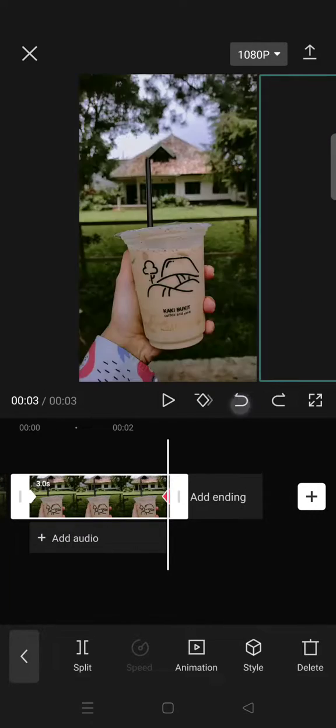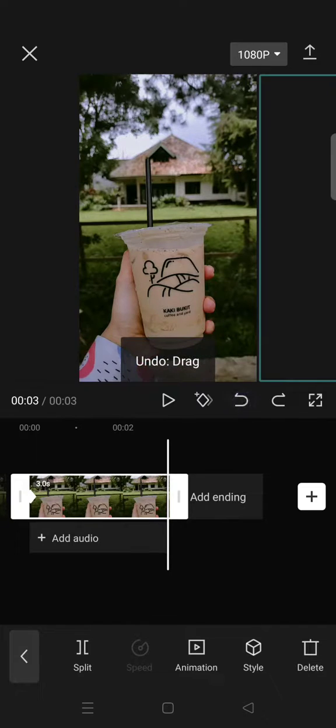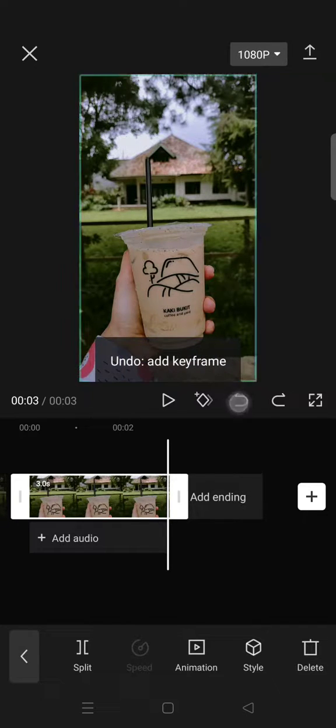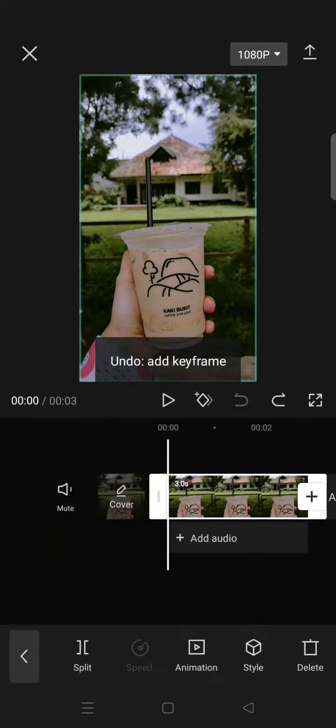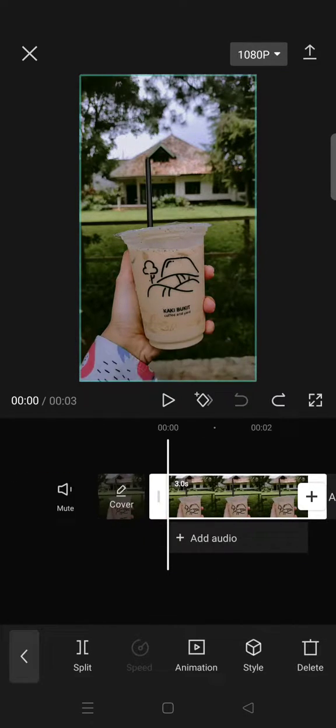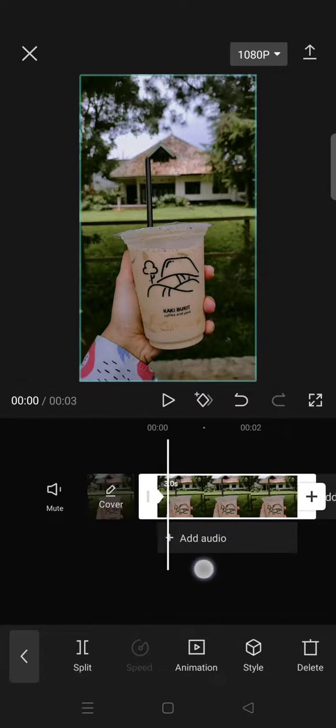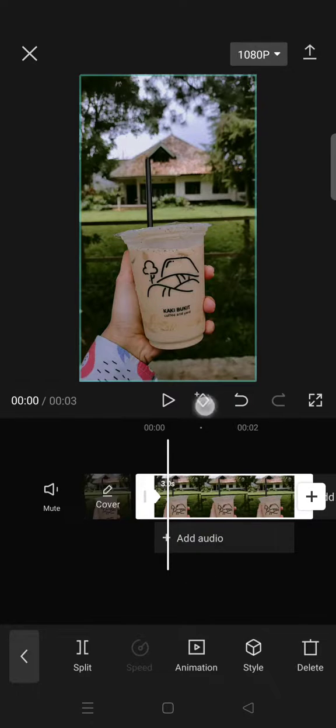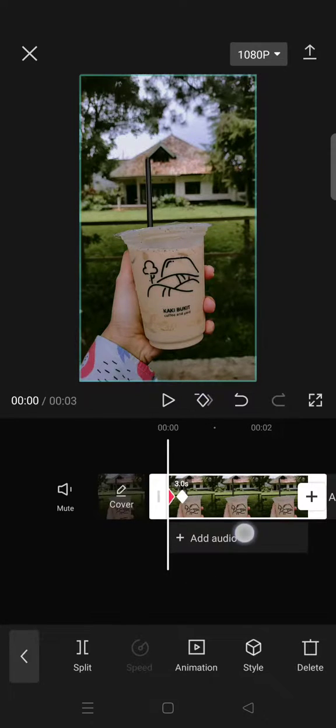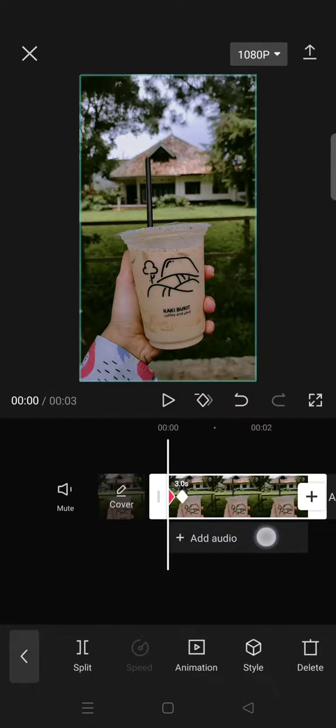this. But then I want the animation to move faster. So what you guys need to do is just add keyframes like this, not really far from each other. So you can just add two keyframes